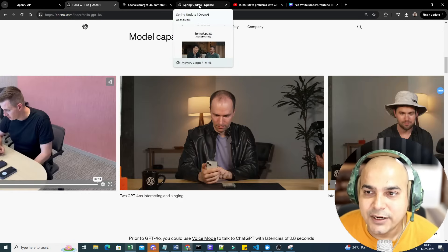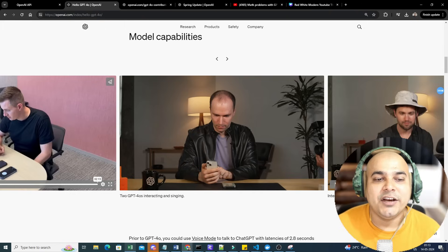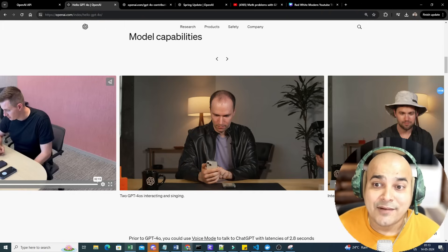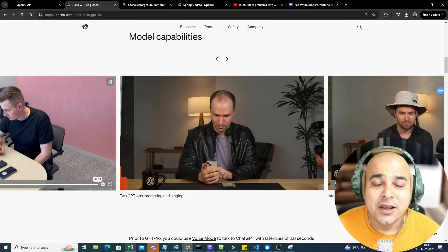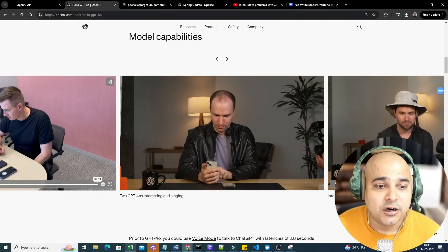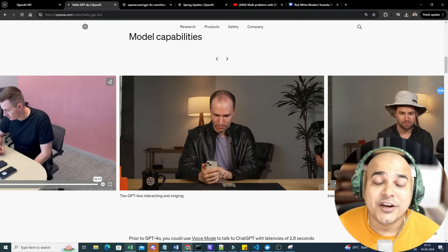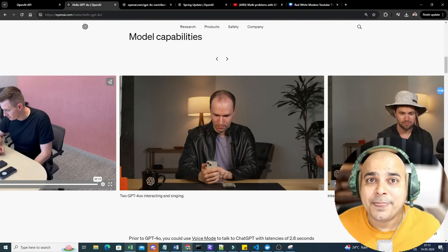I hope you like this particular video. This was it from my side, I'll see you all in the next video. But yes, this is the most powerful demo I have ever seen from any of the models out there. I'll see you all in the next video. Have a great day, thank you all, take care, bye.